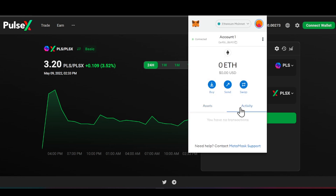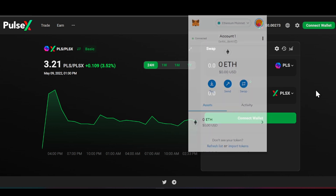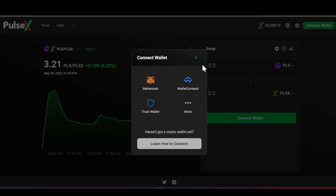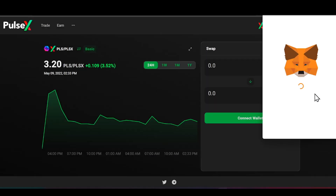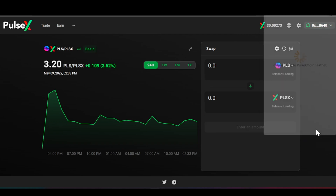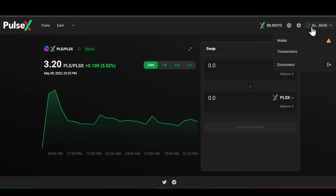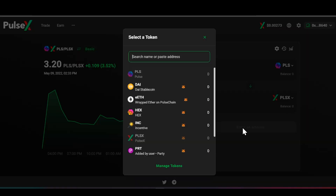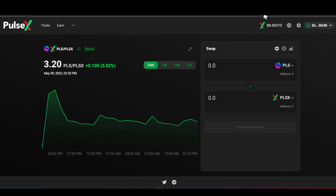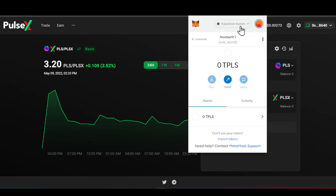We're going to go back to the PulseX page and wait for our MetaMask wallet to update — we can click on Activity, but it is going to take some time. At PulseX, you need to click on 'Connect Your Wallet' and connect your MetaMask wallet. We're going to switch networks and go to PRC20s — we are on the PulseChain testnet. You can see we have an opportunity to swap PLS for PLSX or other tokens.